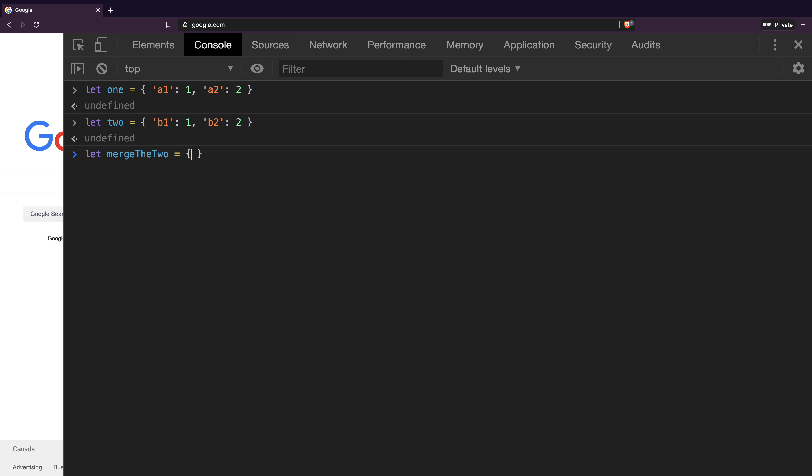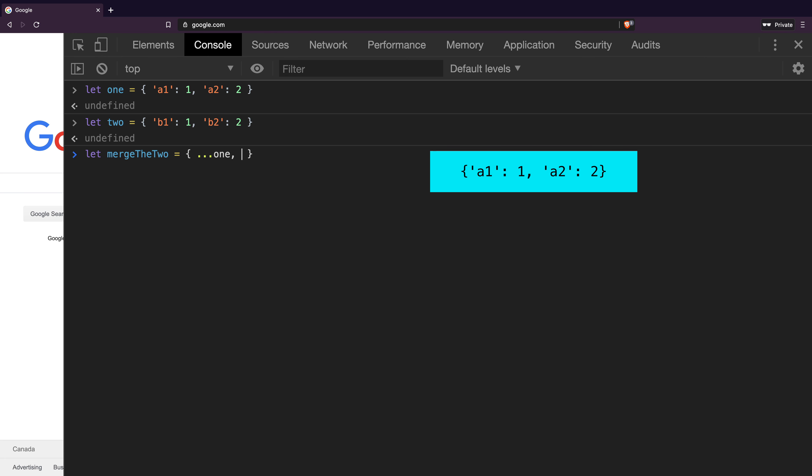This is where the object spread syntax can help. When using this syntax, the properties from the object flatten up, which means when calling one with three dots inside curly braces, the two properties, A1 and A2, will open up and become part of the surrounding object. We can perform this operation with object two as well by separating the operation by comma.